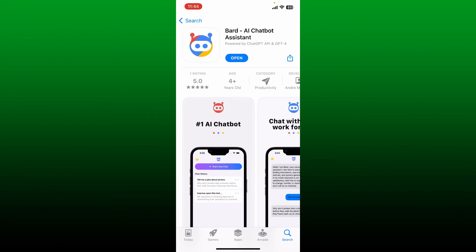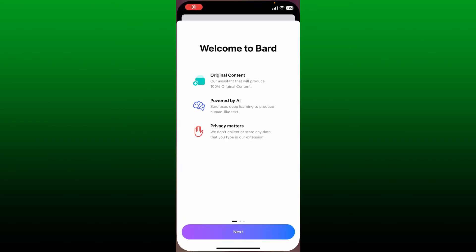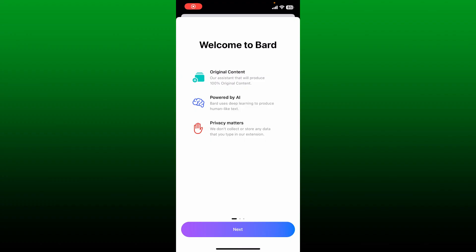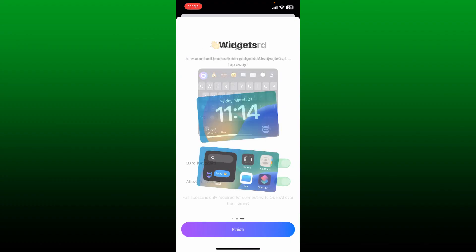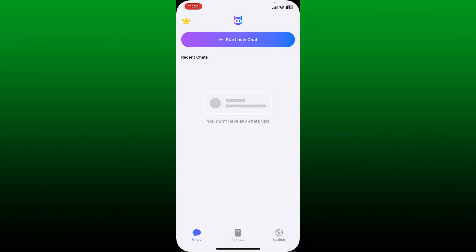And it interacts with you along the way to refine or edit its responses to make them perfect. Once the application is downloaded, tap on the Open button to launch Bard AI on your smartphone. That is how you can easily get Bard AI application downloaded on your mobile device.